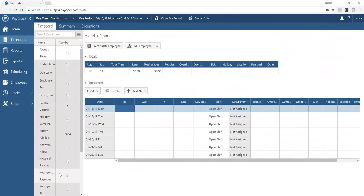We highly recommend not deleting employees. Instead, use the status field. You can make an employee inactive — they won't be able to clock in or out — or terminated, which frees up their badge or PIN for someone else while keeping all data. You can always unterminate and reactivate an employee at any time, and the system stores the dates of termination or inactivation.